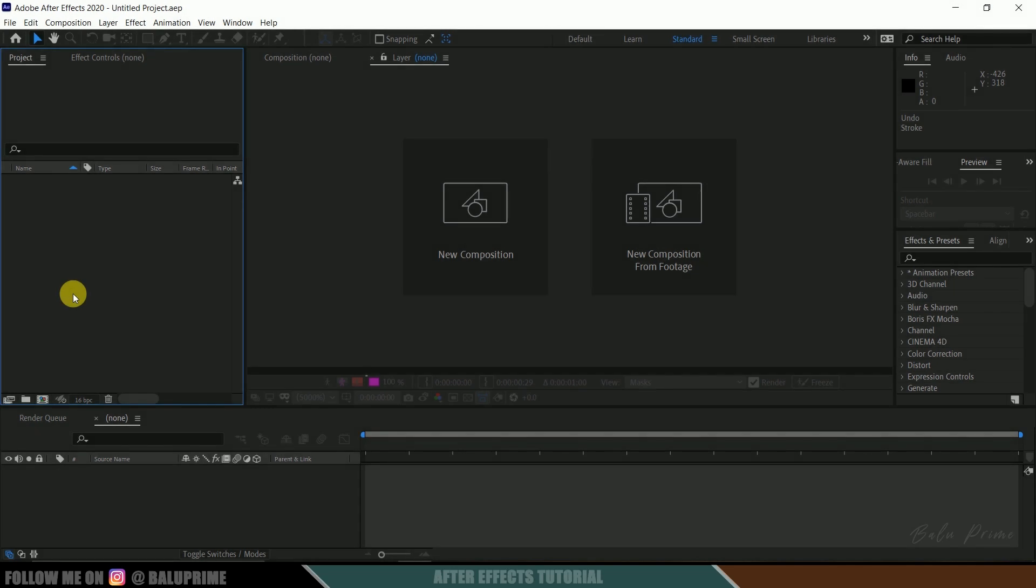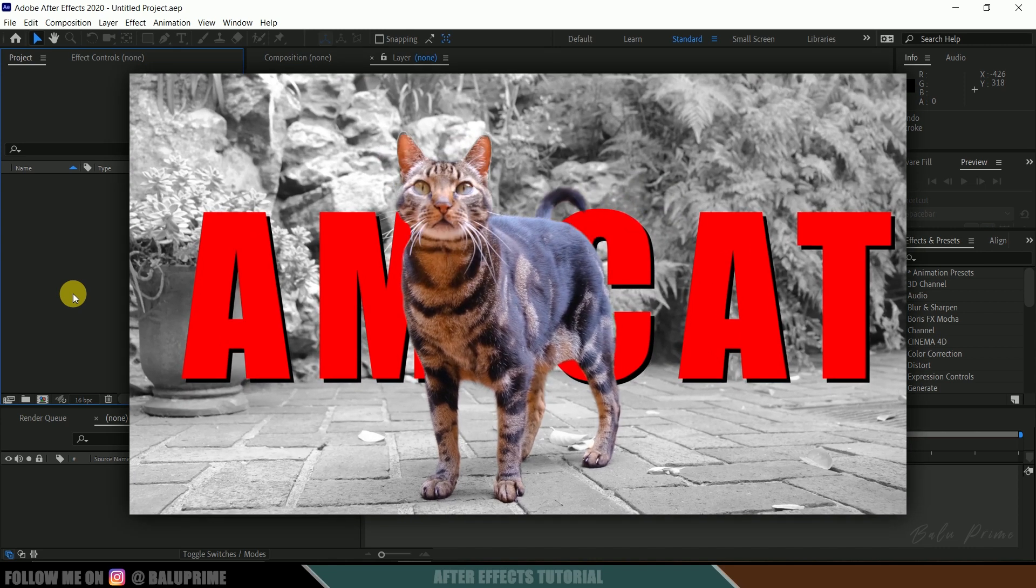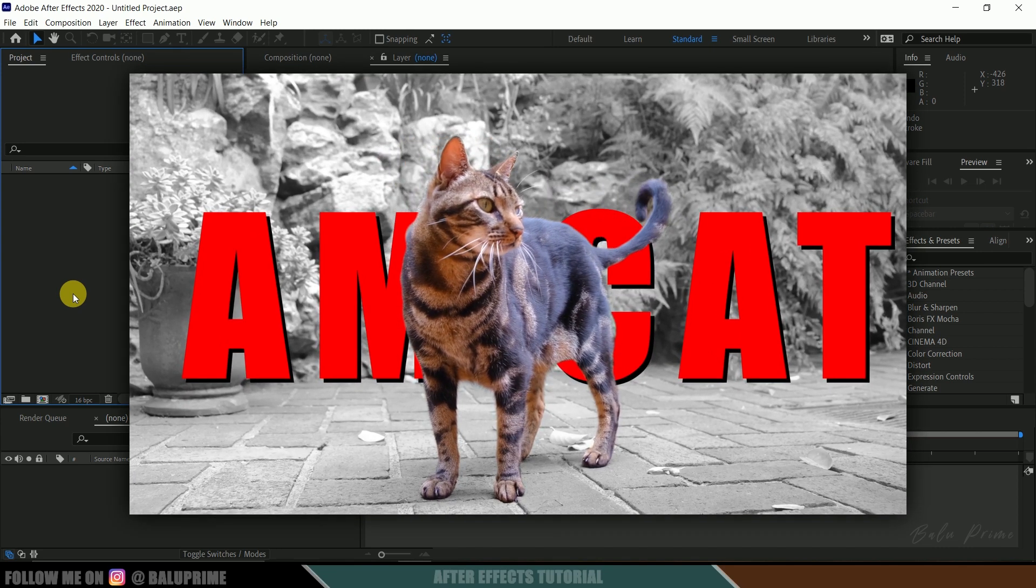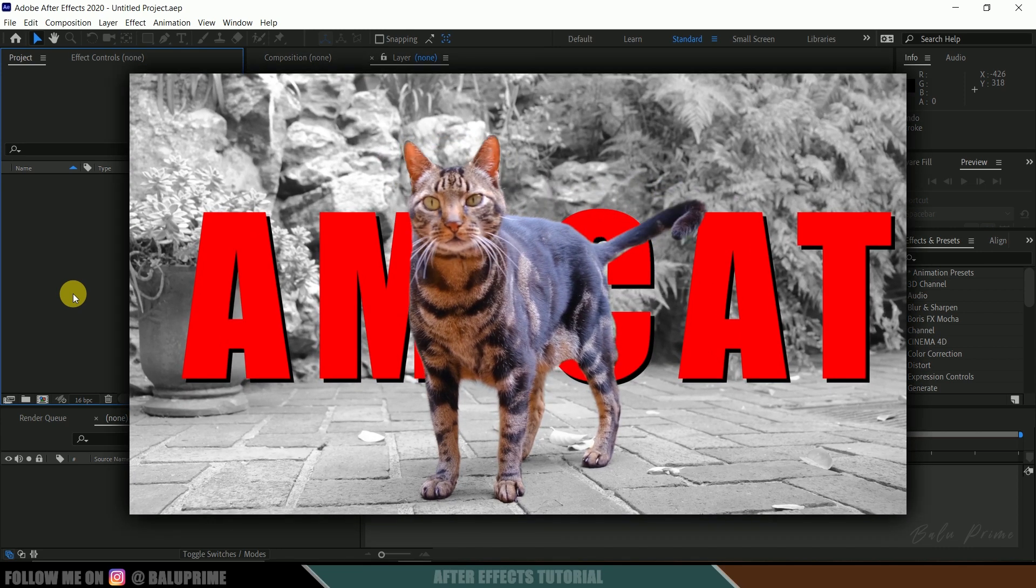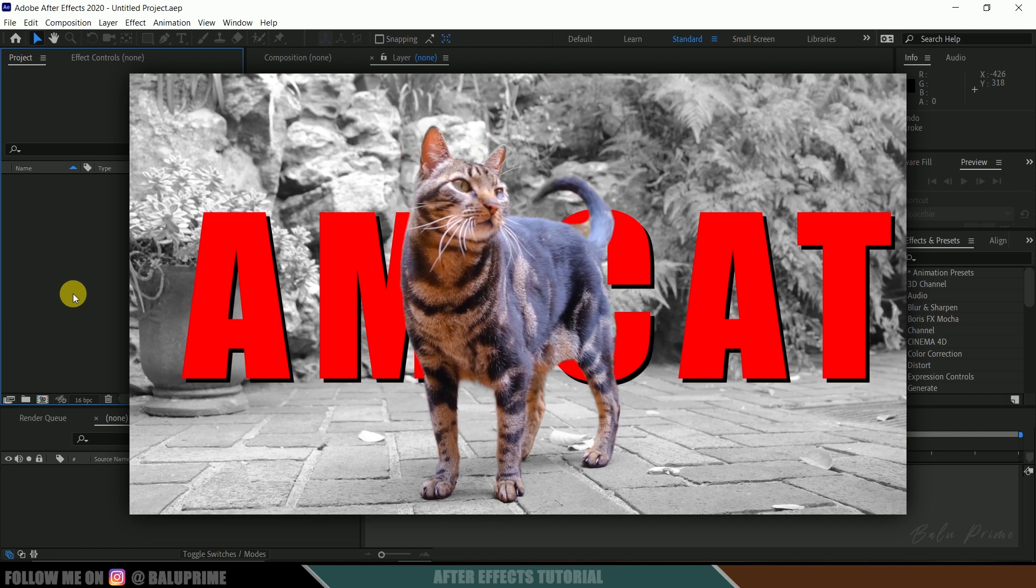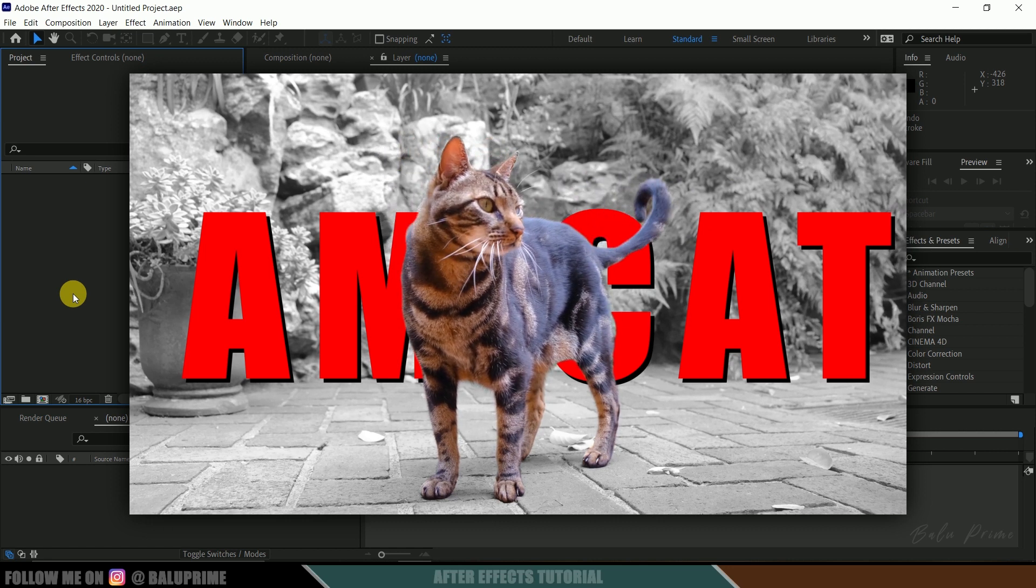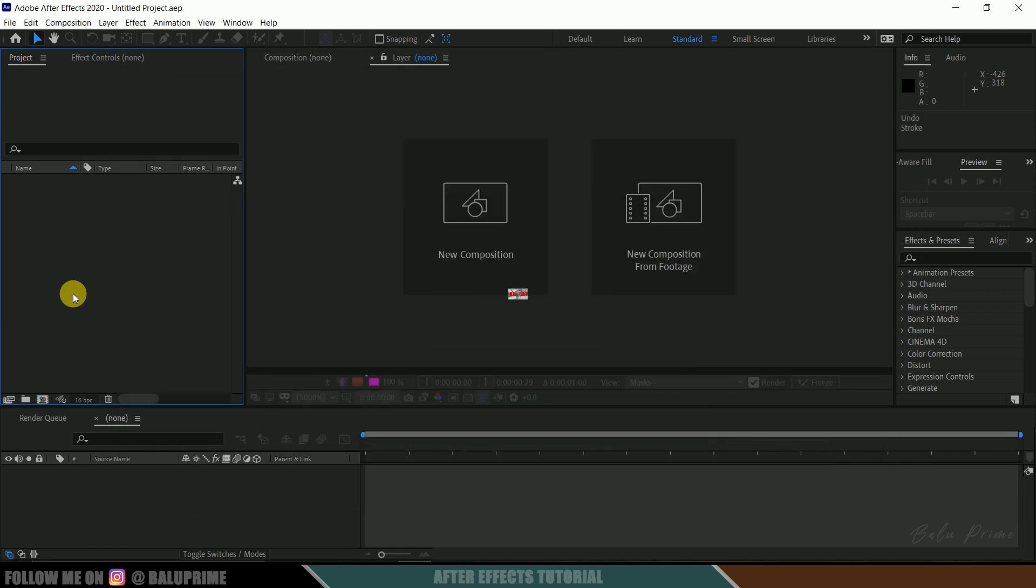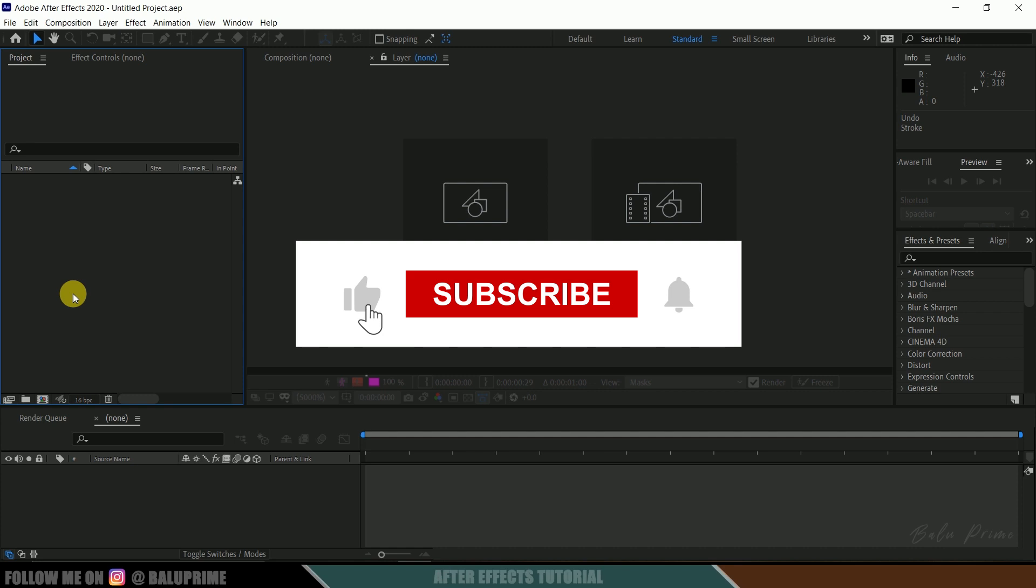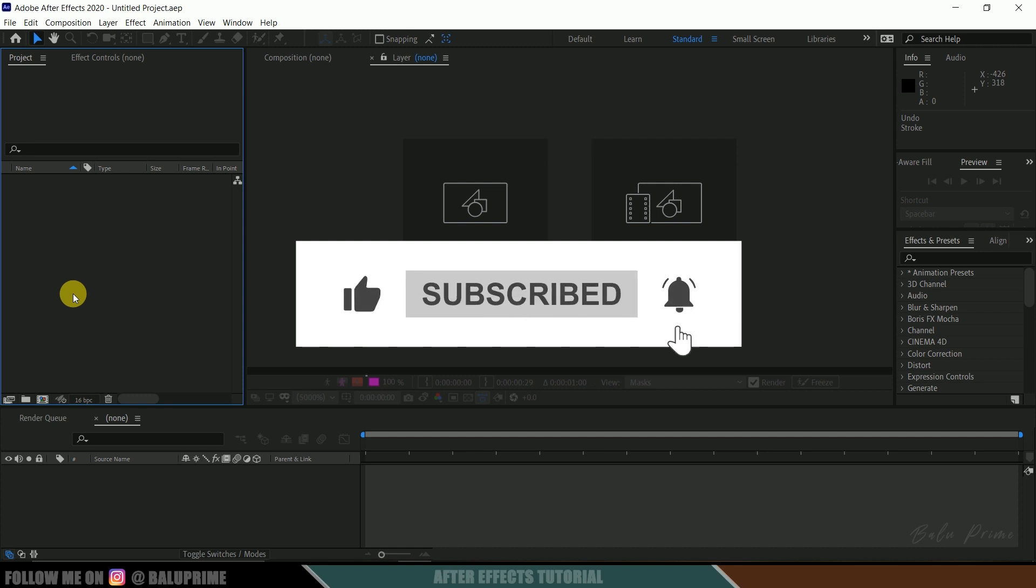Hey guys, this is Balu from Balu Prime, and once again welcome you all back for an exciting tutorial. In this tutorial I will show you how we can separate a character or any object from video using Roto Brush. I hope this tutorial will be useful, and by the end if you have learned anything new, please click that like button, share this content, and if you're new to this channel, consider subscribing and supporting me.